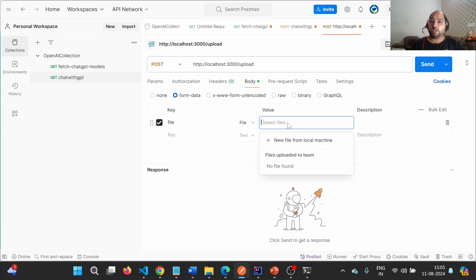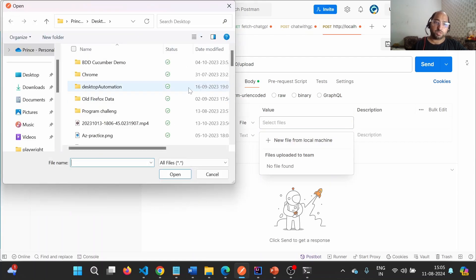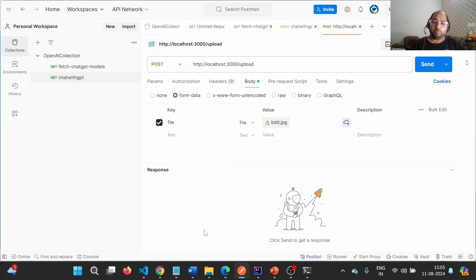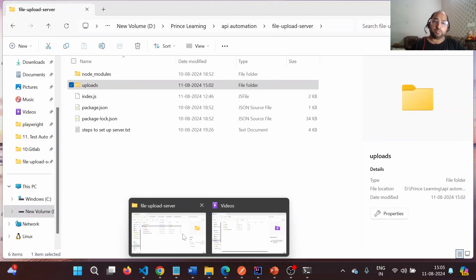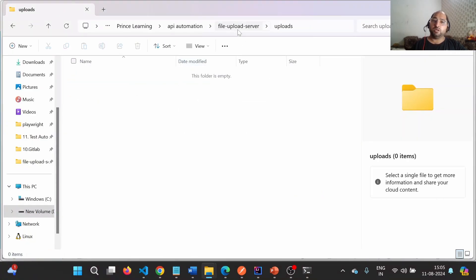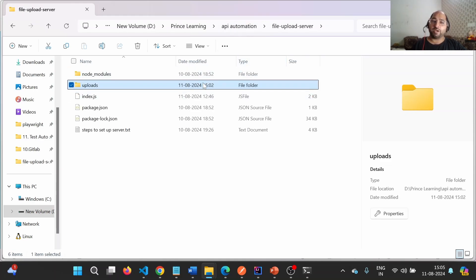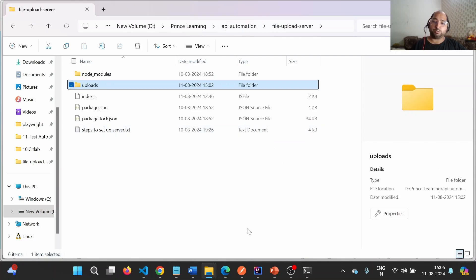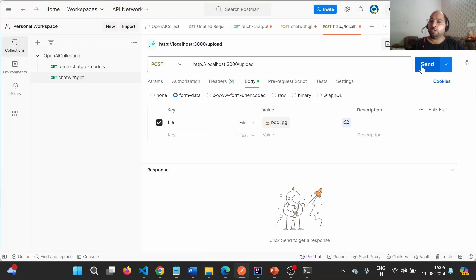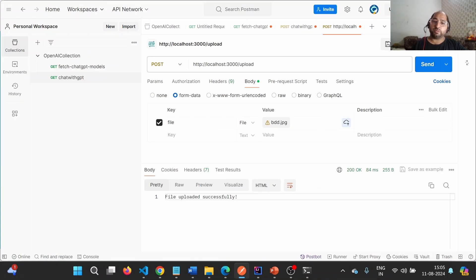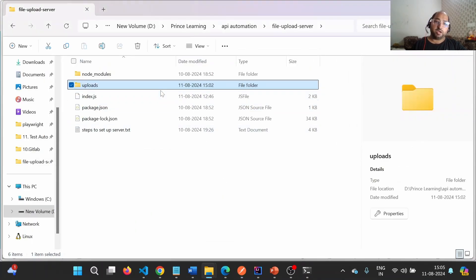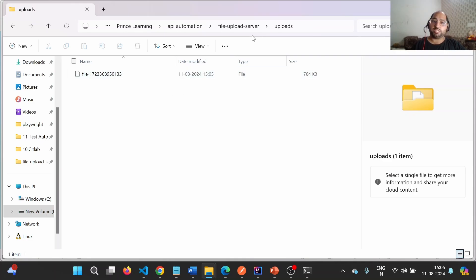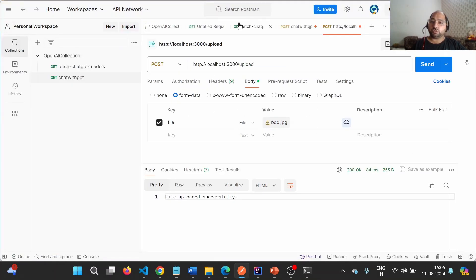You need to provide the file name — in my case I kept it 'file', but this will be provided by the endpoint. Then we need to select the file. I want to show you that the uploads folder currently has no file. As soon as I upload the file to this endpoint, it will be stored there. Let me click Send — file uploaded successfully!